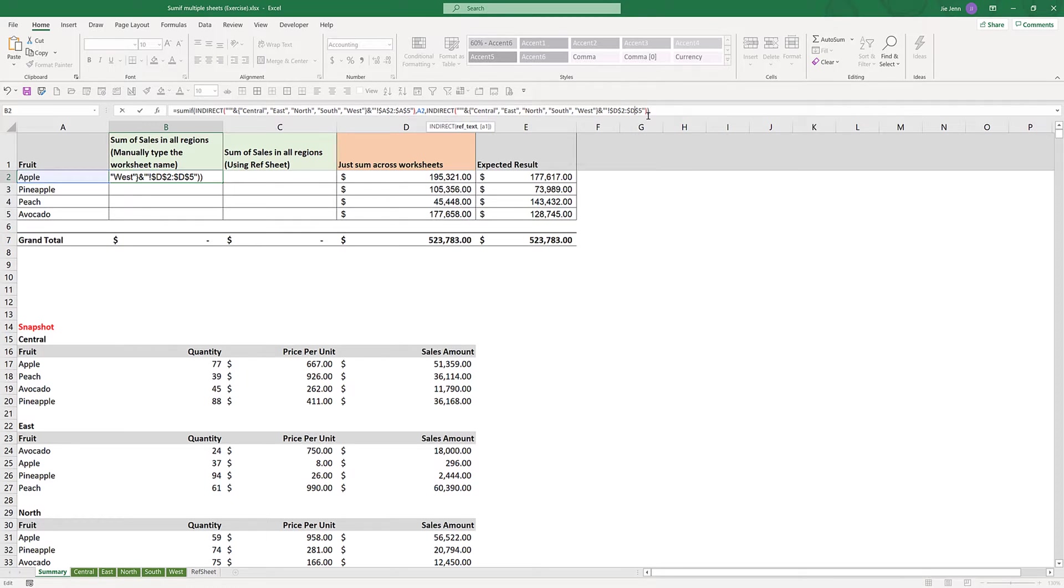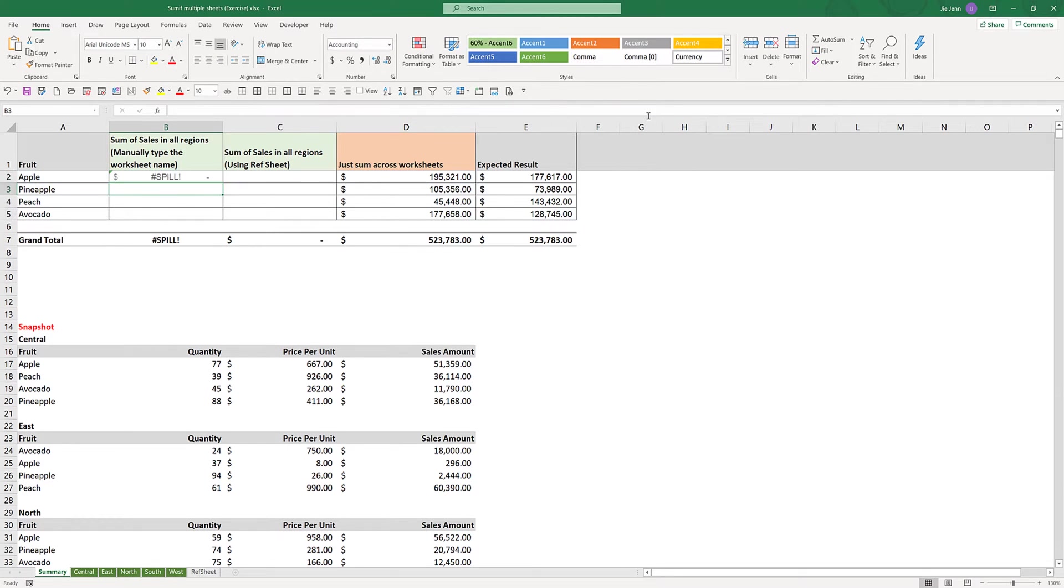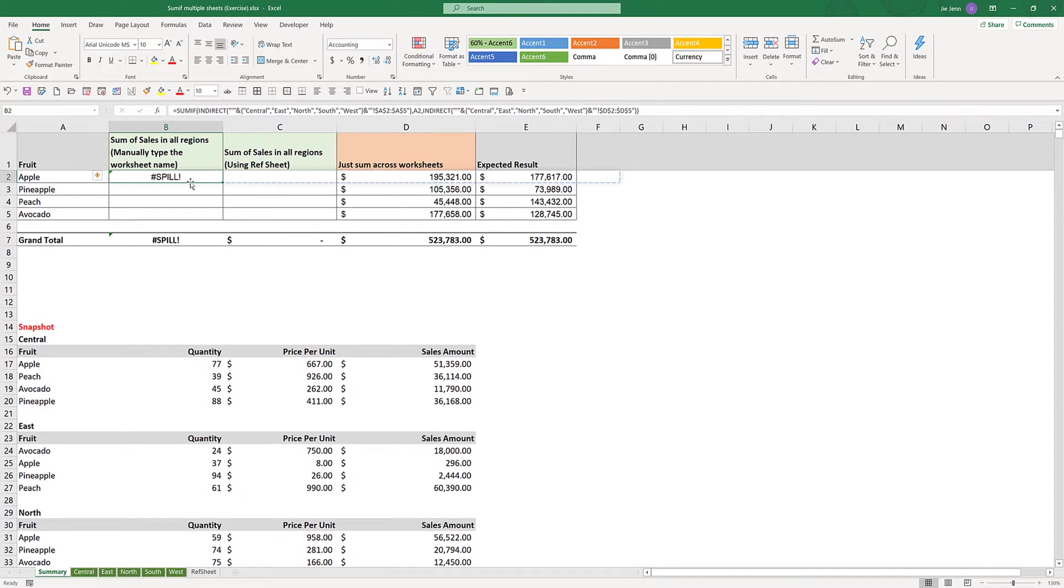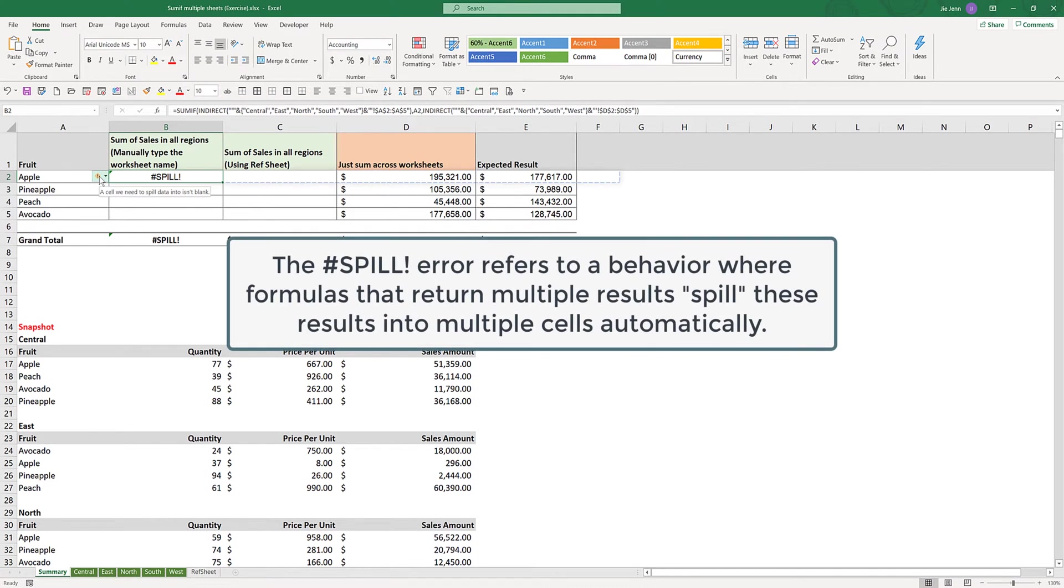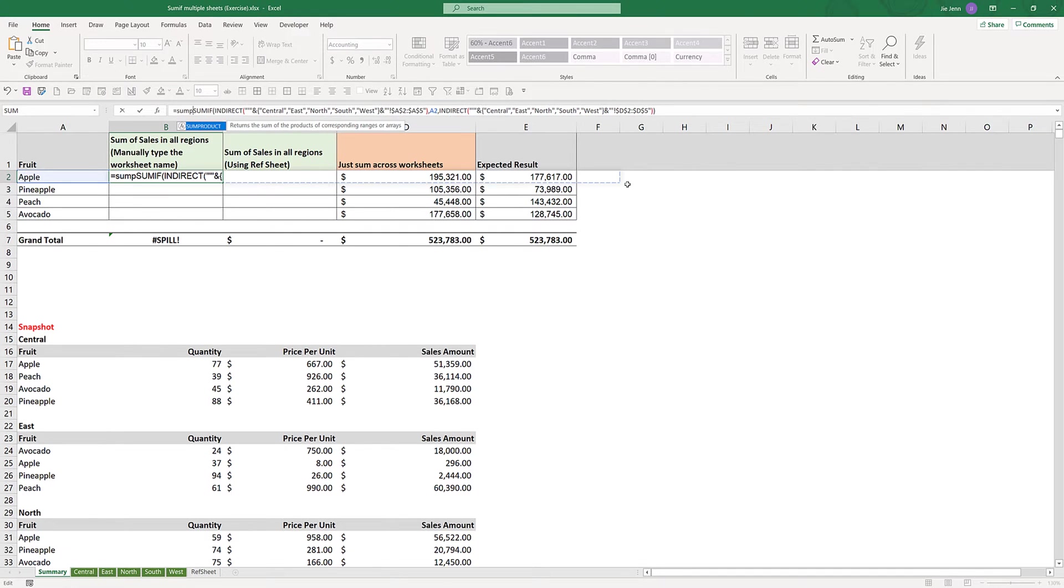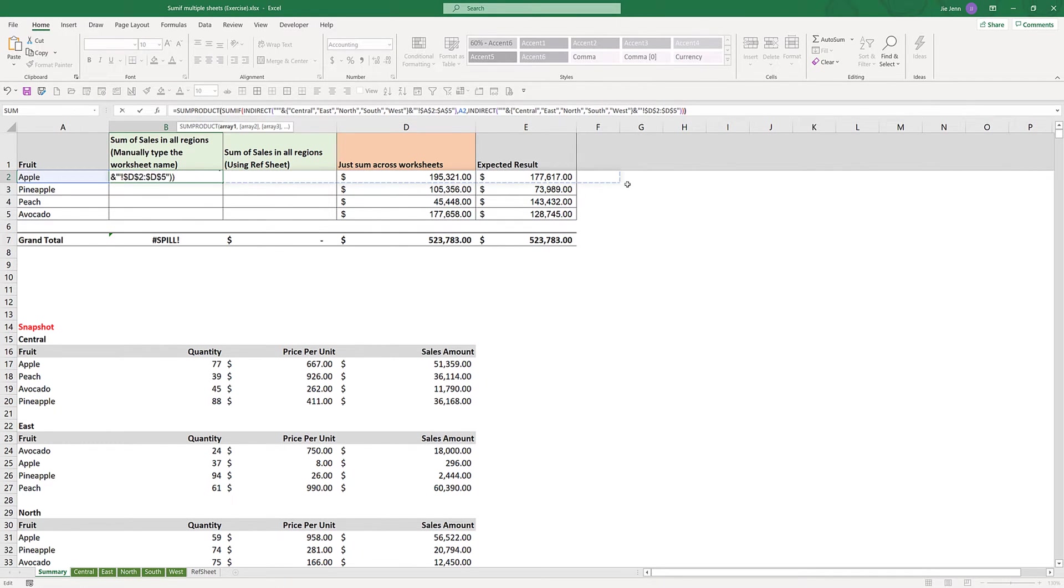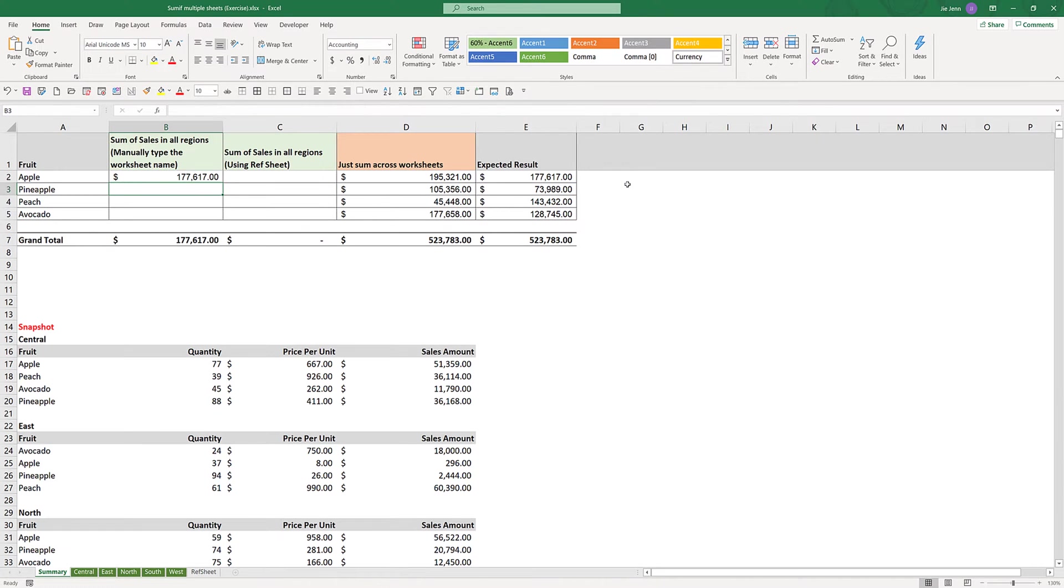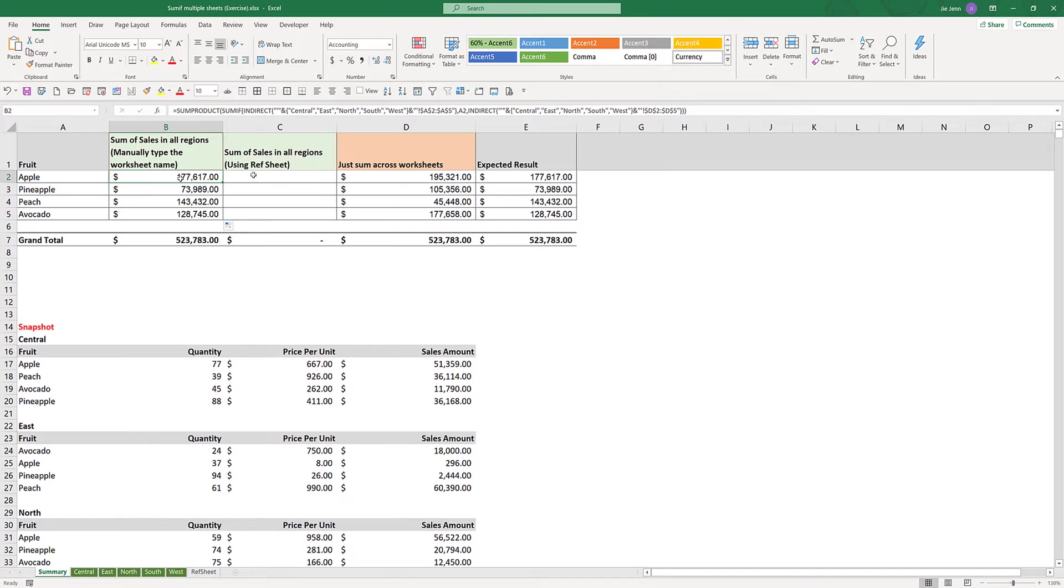Now if you simply enter the formula, Excel is going to give you a spill error message. If we hover the error message, it tells you that we need to spill data into cells that aren't blank. What we need to do is wrap this formula with the SUMPRODUCT function and enter. That will give you the correct result, the same result as in column E.